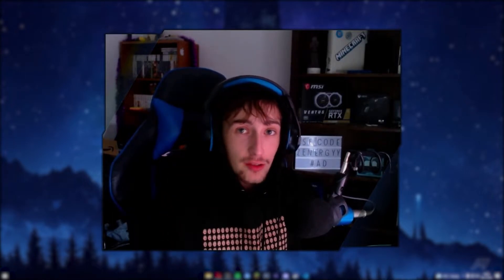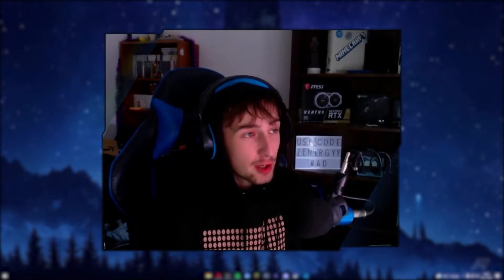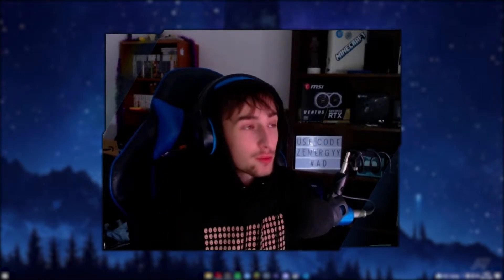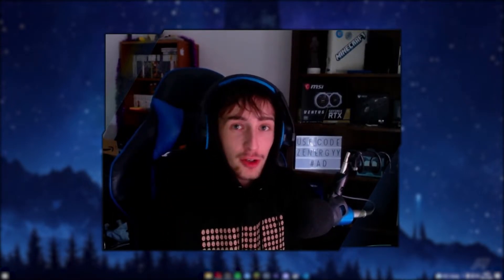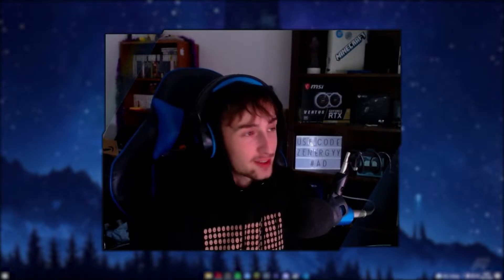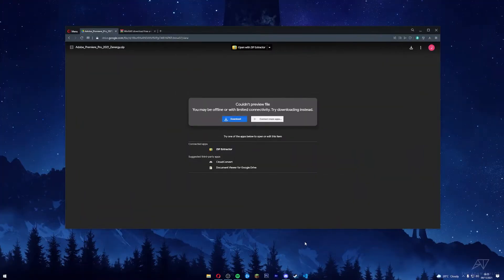So you've clicked on this video because you want to know how to get Premiere Pro for free. Well today, I'm going to show you just that. Let's get into it. What you're going to want to do is...